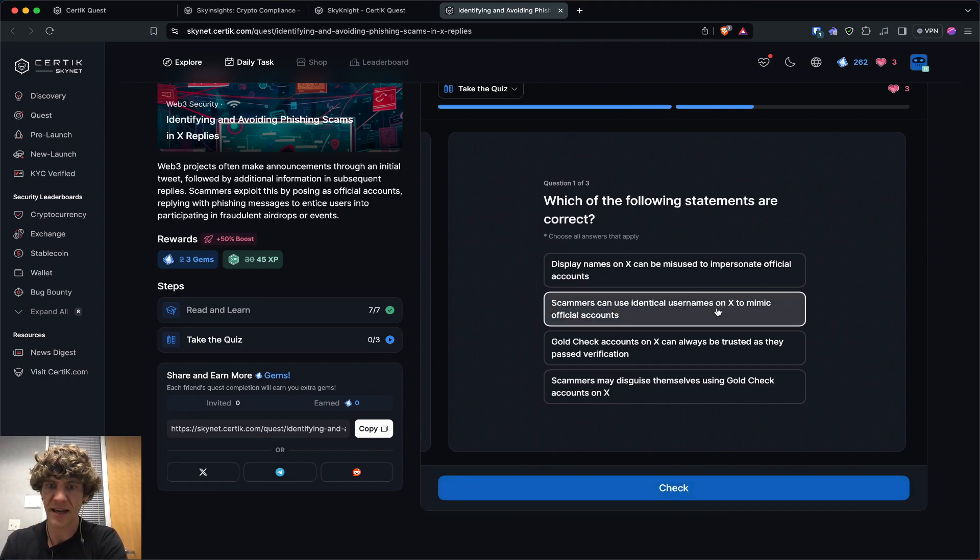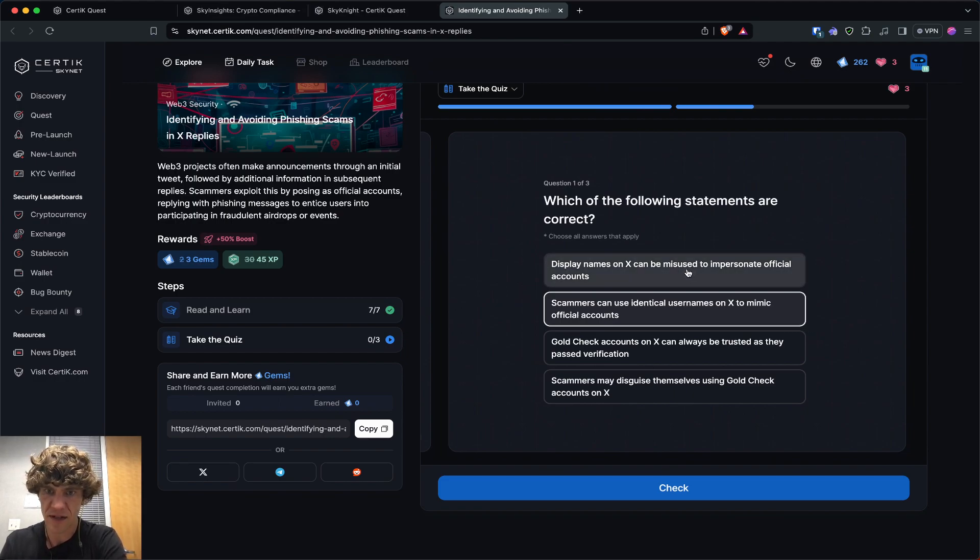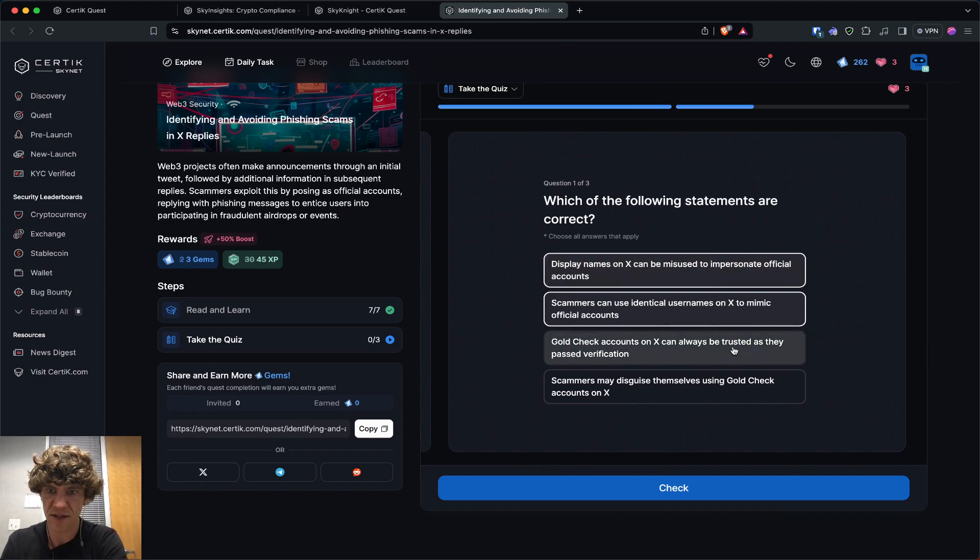Yeah, they can take over a scammer exploit by taking over accounts with gold checks and never click links from Twitter posts. Make sure you go to the project's website. So which of the following statements are correct? Scammers use, choose all. Display names can be misused to impersonate official accounts.